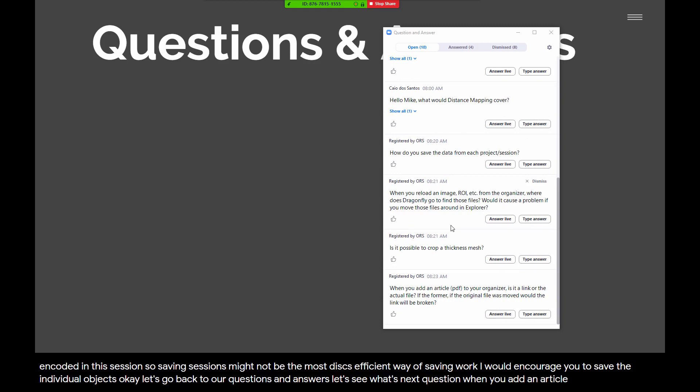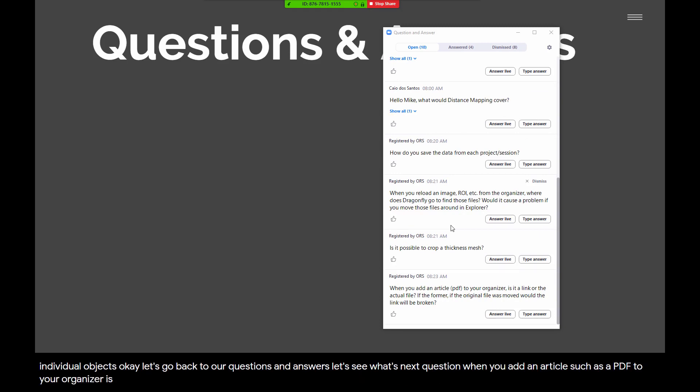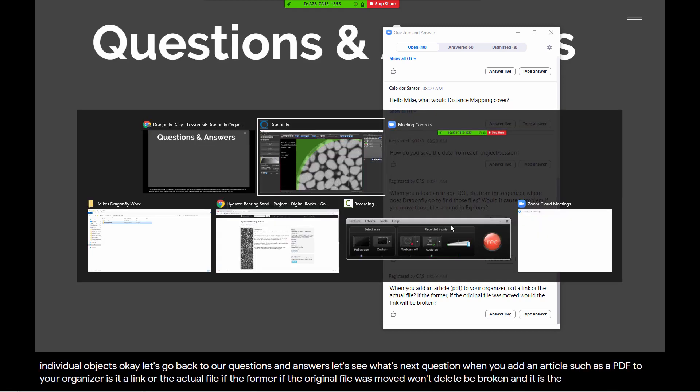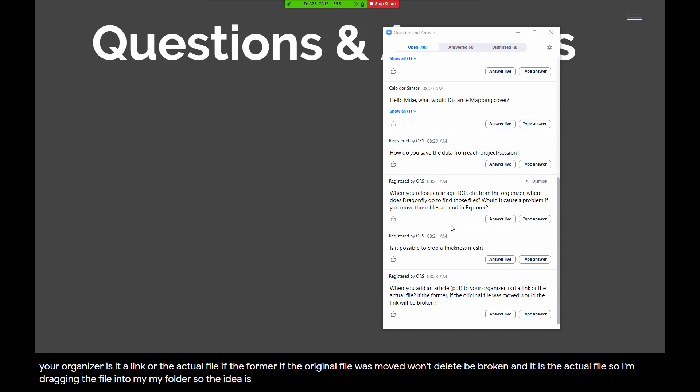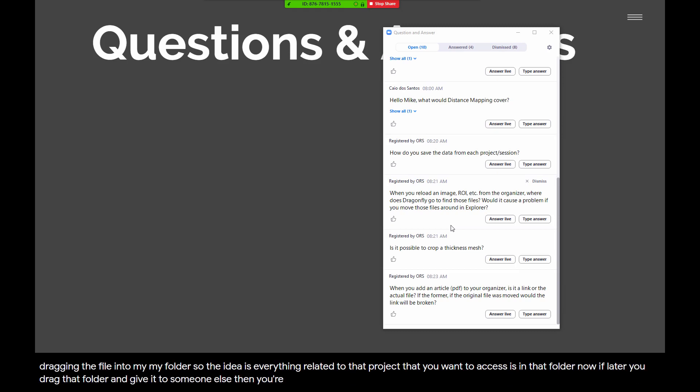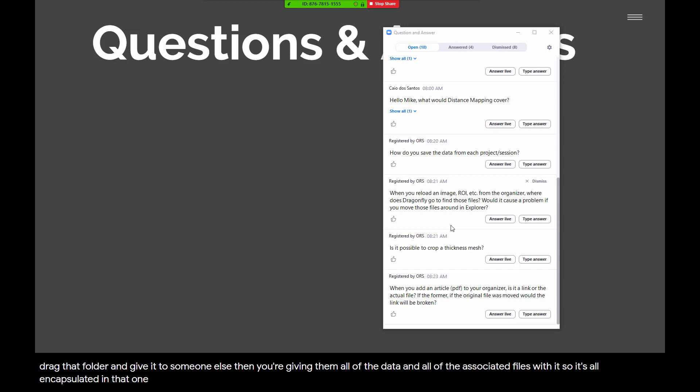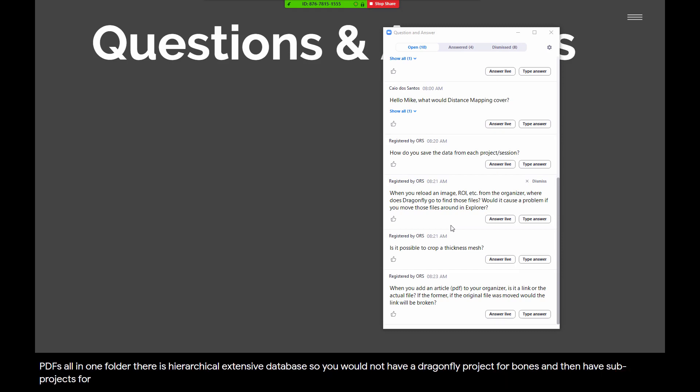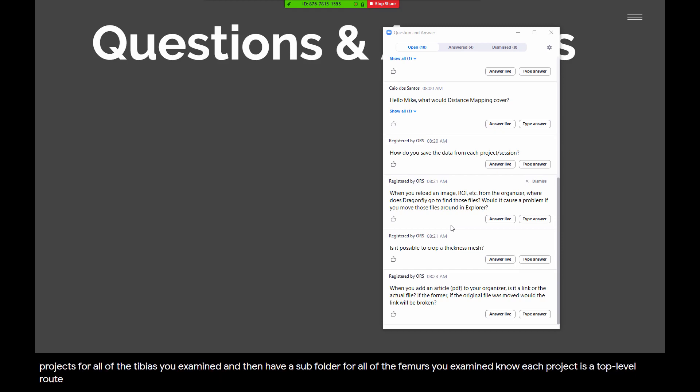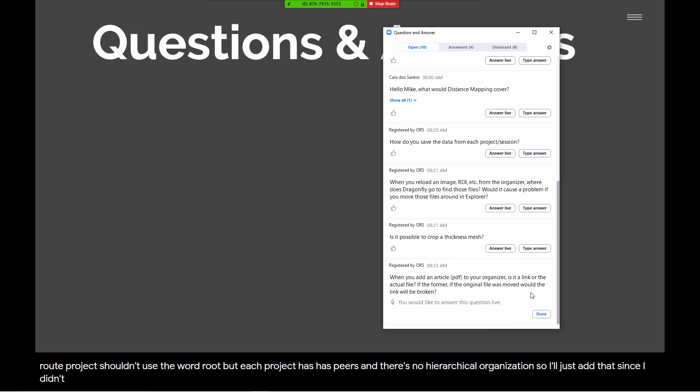Let's see what's next. Question, when you add an article, such as a PDF, to your organizer, is it a link or the actual file? If the former, if the original file was moved, won't the link be broken? It is the actual file. So, I'm dragging the file into my folder. So, the idea is everything related to that project that you want to access is in that folder. Now, if later you drag that folder and give it to someone else, then you're giving them all of the data and all of the associated files with it. So, it's all encapsulated in that one folder. So, the Dragonfly Organizer is all about encapsulating your work, your input data, your results, your associated PDFs, all in one folder. There is no nesting of folders. This is not a hierarchical, extensive database. Each project is a top-level root project. Each project has peers and there's no hierarchical organization.